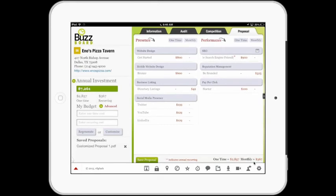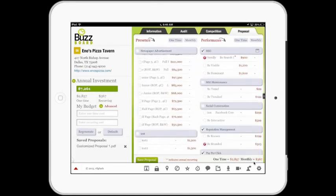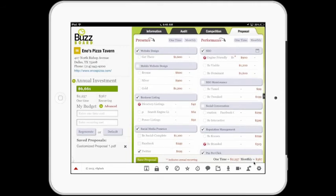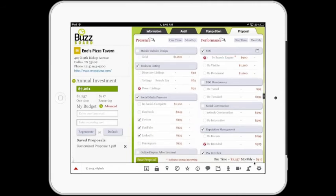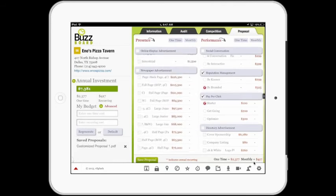We can go back to the default. There's also a way that we can customize this, more like a Chinese menu, where we simply tap and click on the various items. Let's say they don't want a mobile website — no one in today's world would not want a mobile website, but let's say they don't. But let's say they want power listings for their business listings, and they don't want to be on YouTube and LinkedIn, but they do want to be on Foursquare and Facebook. So we're going through one by one, providing a robust menu of how the merchant's budget can be developed.